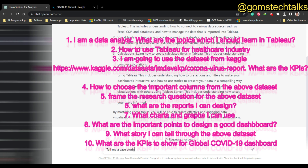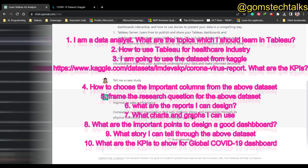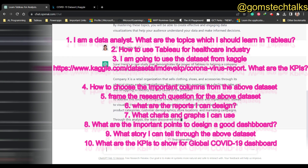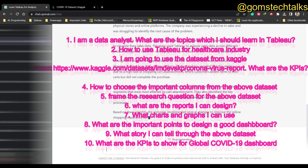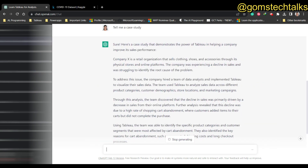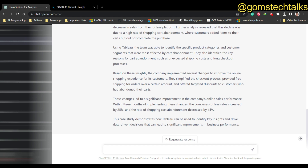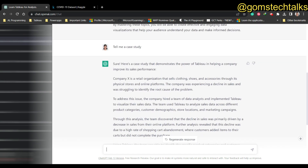I'm going to ask another question: 'Tell me a case study on Tableau.' ChatGPT will automatically understand that we are asking about Tableau because the previous question was about Tableau. It is telling us a case study: Company X is a retail organization that sells clothing, shoes, and accessories through its physical stores and online platforms.